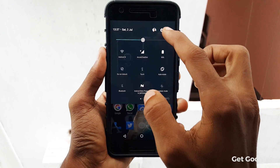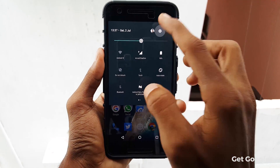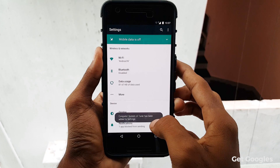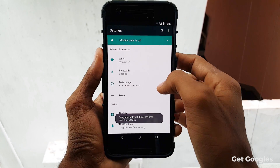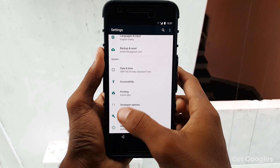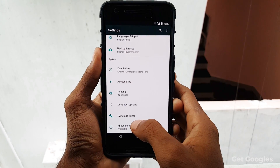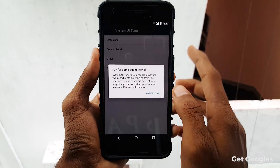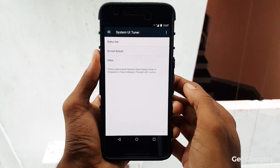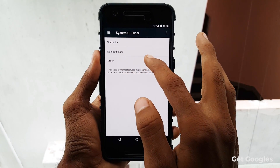Now when you are on the home screen, pull down the notification bar. On the right side corner, you will find a gear or settings icon. When you see it, give a long press until you get a vibration, or just leave after 2 seconds. Now open your settings, scroll all the way down, find and open the System UI Tuner.